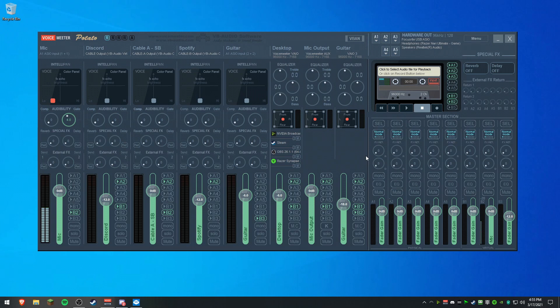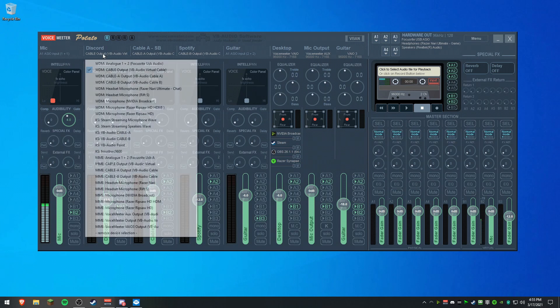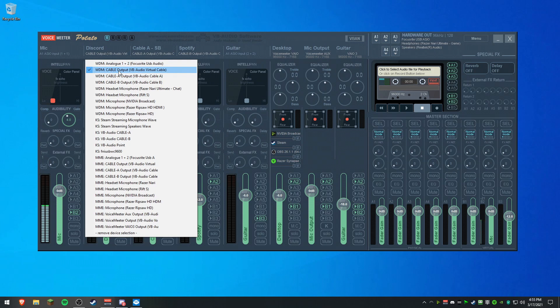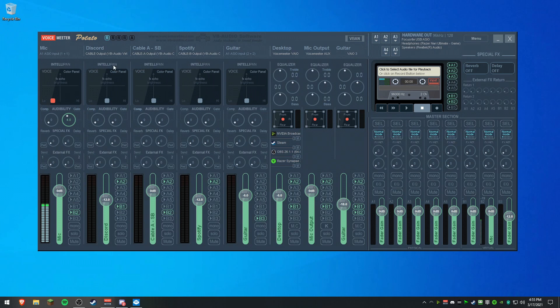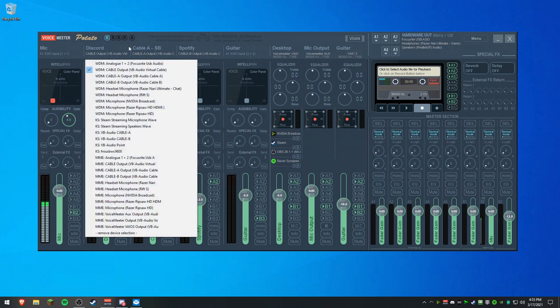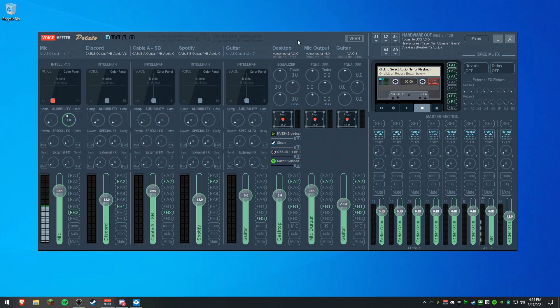So, let's set up Discord as an example. Hardware Input 2, we're going to set the Hardware Input 2 as Cable Output, which you should have already installed. If you don't see it here, restart your PC. Now we're going to go to Cable Output. I have A and B, but we're setting it to just Cable Output.